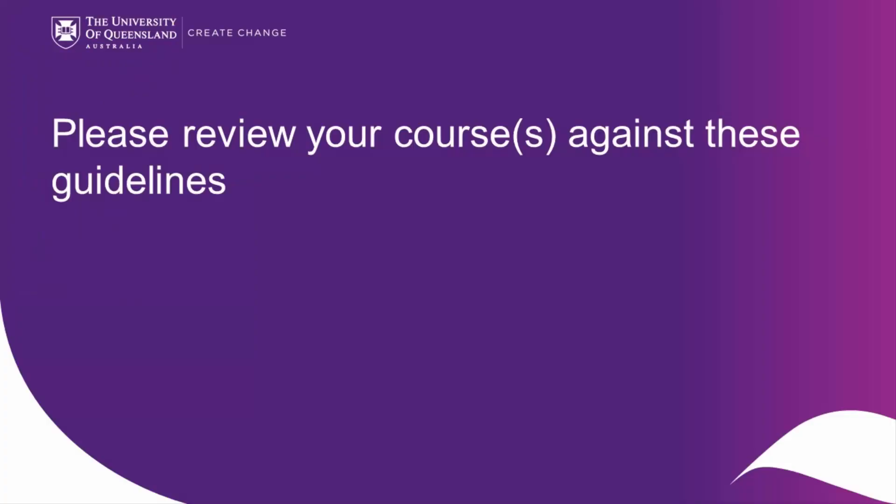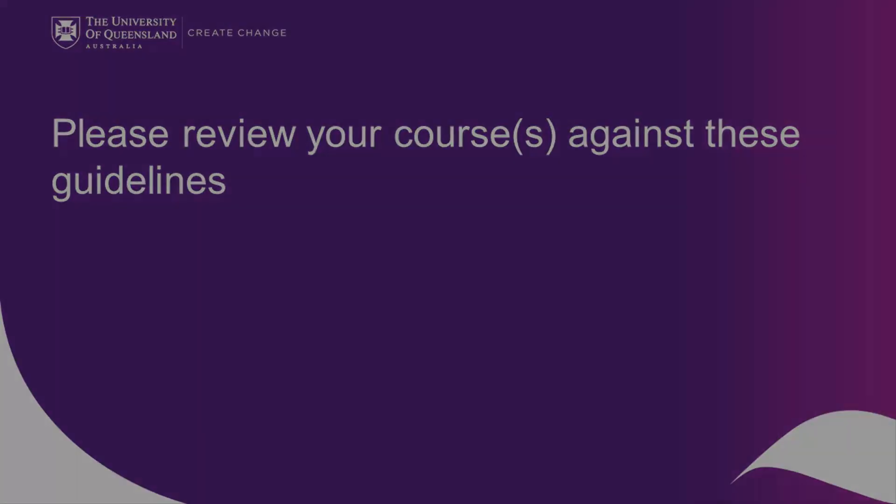Please now take the time to review your course against these guidelines and make any adjustments required.